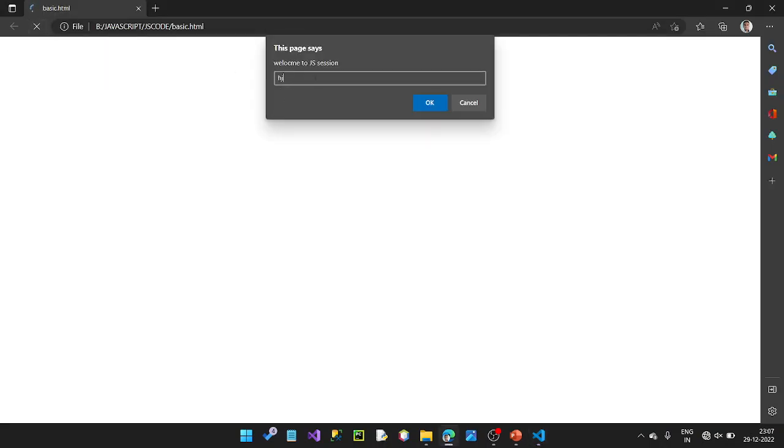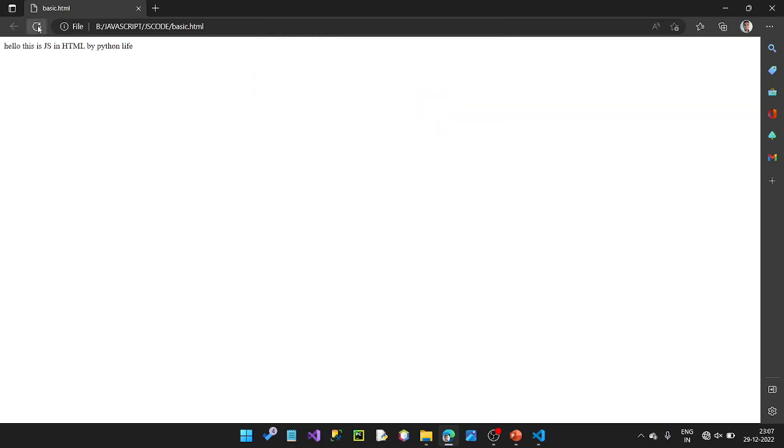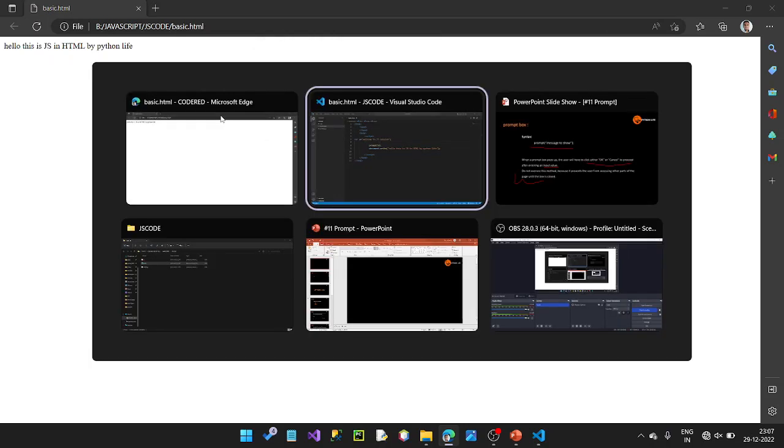Welcome to session. Here is the entry. It got a value. Let's refresh — now we will cancel. That's what the value is when you cancel. We need to use a prompt.